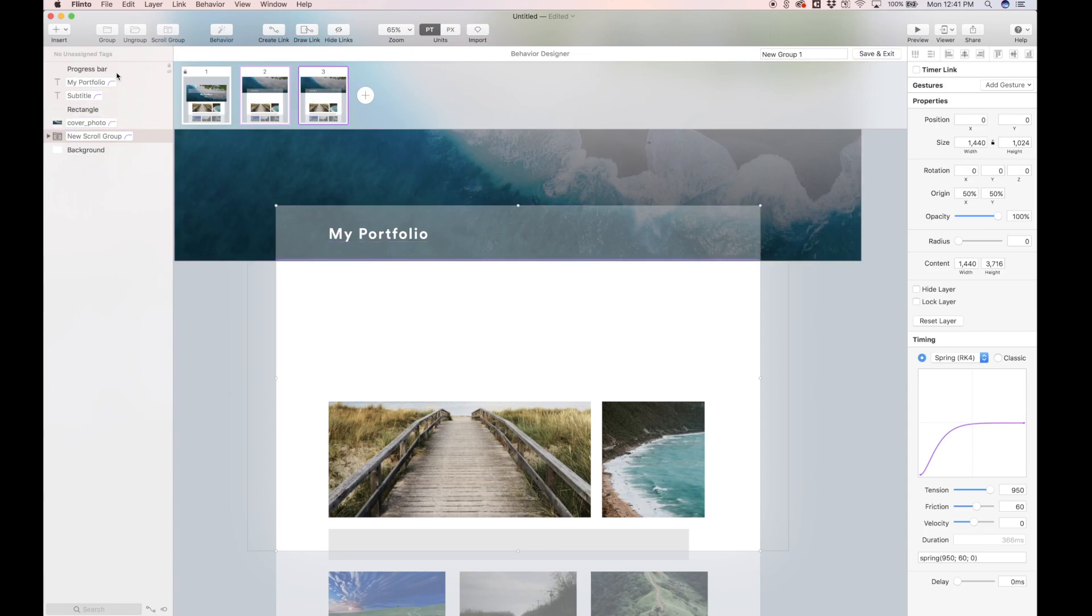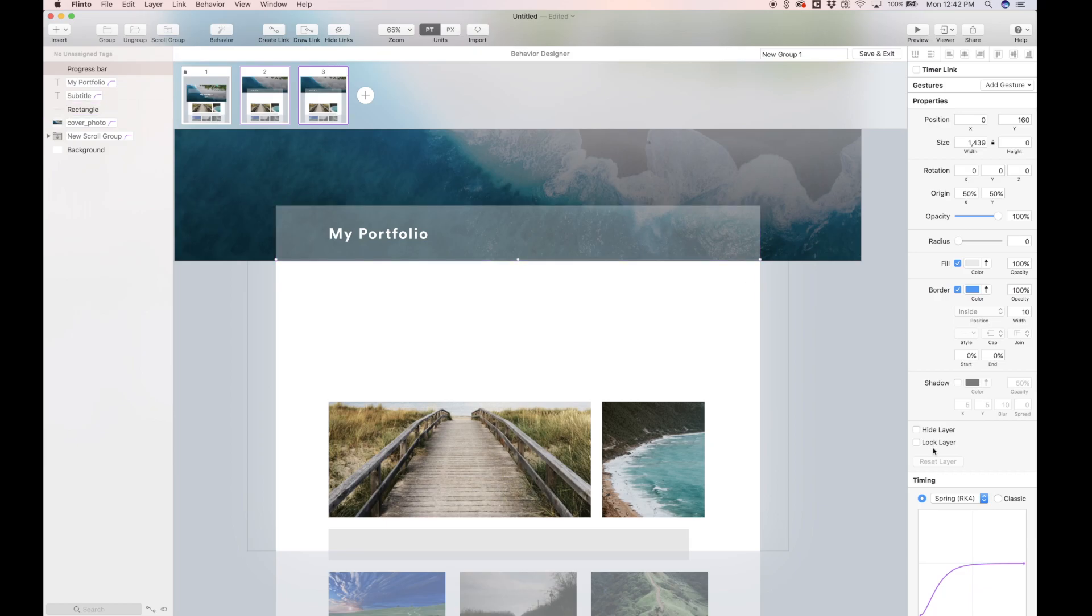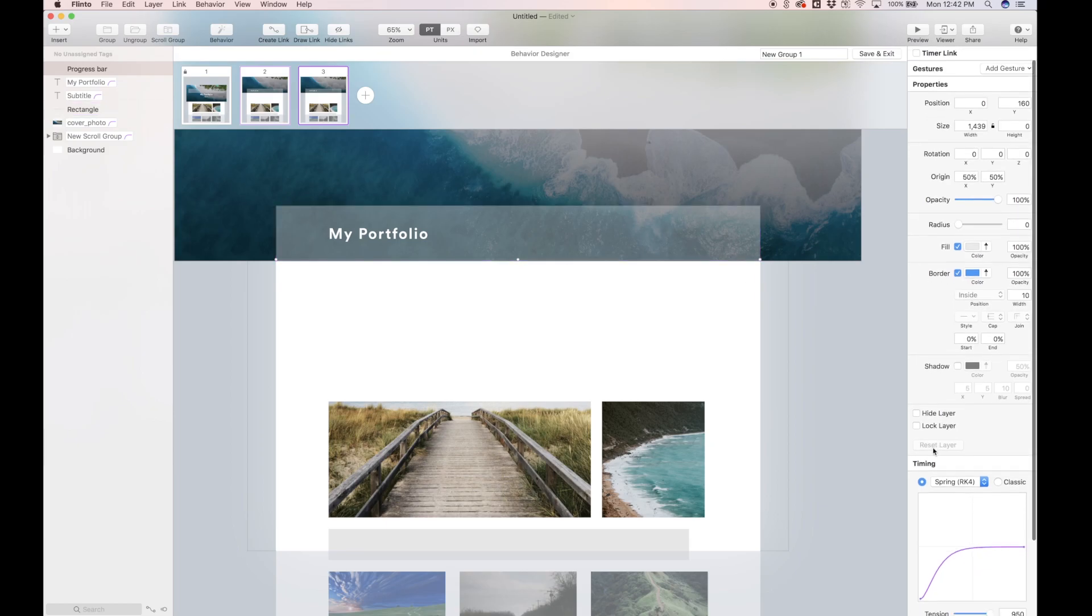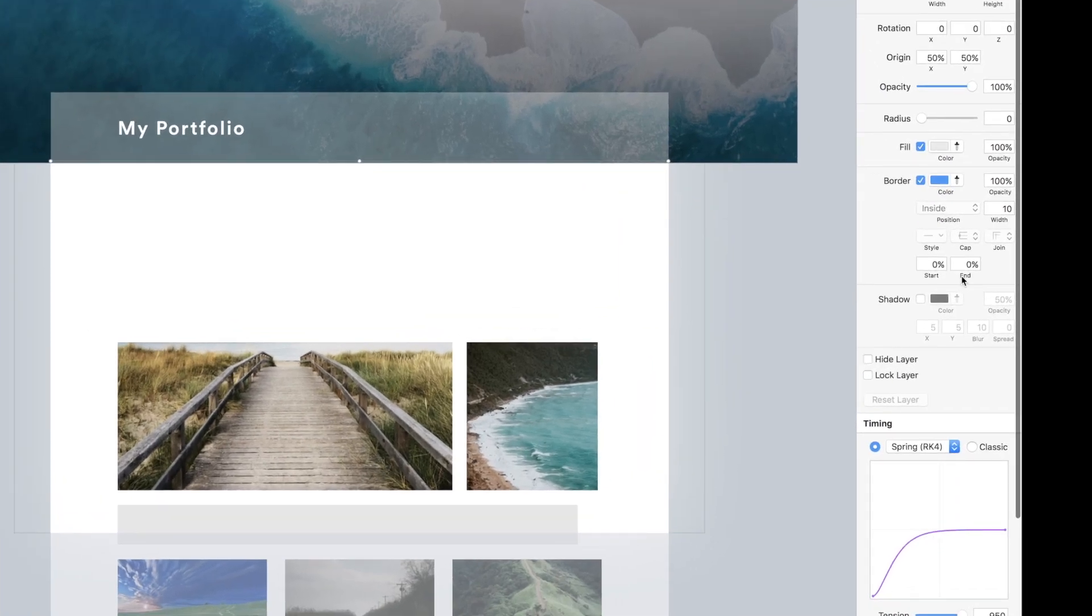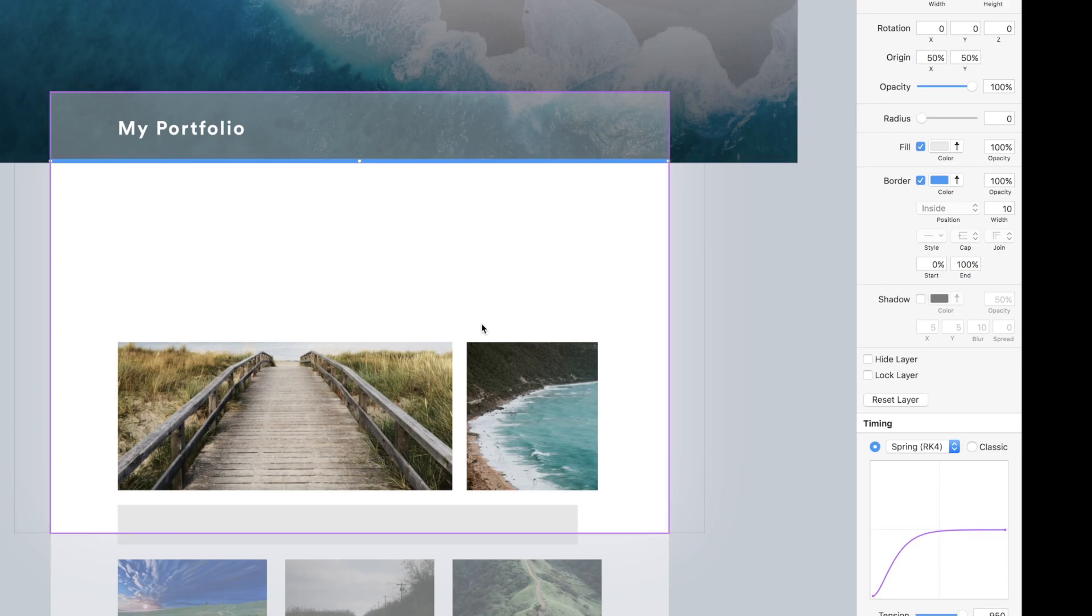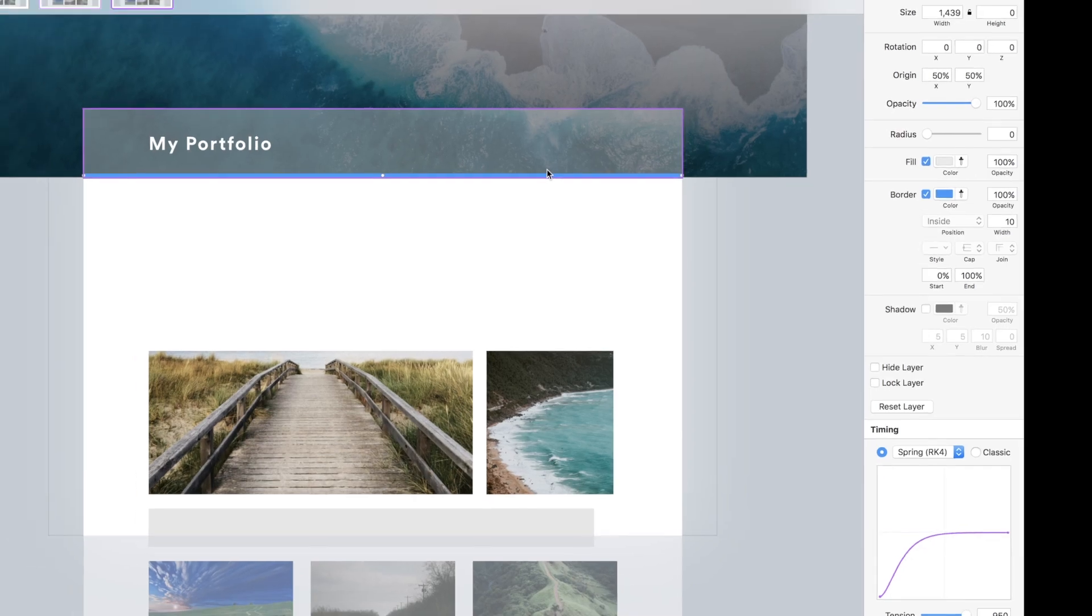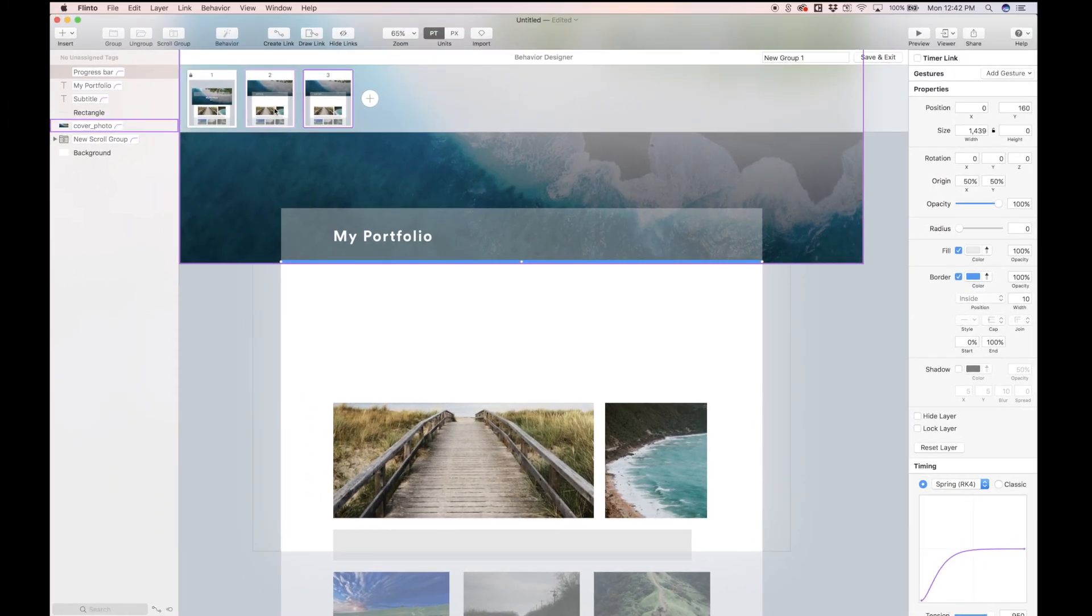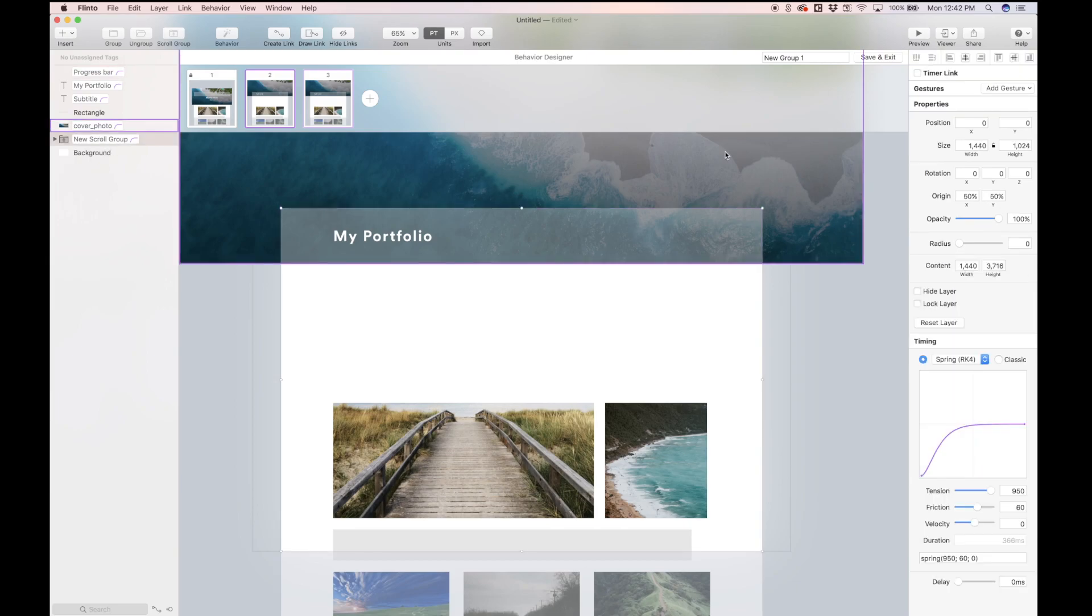So now in this third state, we're going to be playing around with that progress bar that we made earlier. Let's come down to where it says end percentage. In this third state, we're going to make this end percentage 100. Basically, as we scroll to the end of the content, we want this progress bar to fill all the way up. So in order to do this, let's head into the second state. Let's select the scroll group. Let's add another scroll gesture.